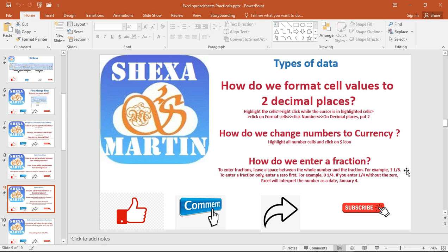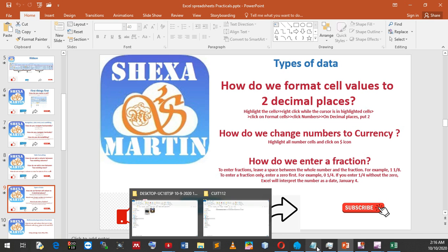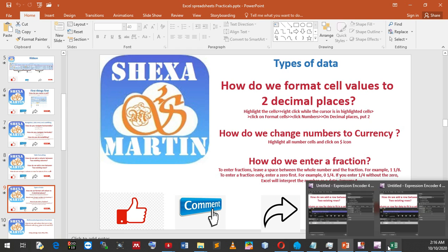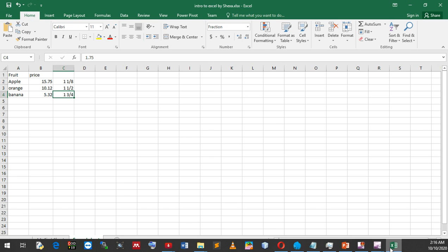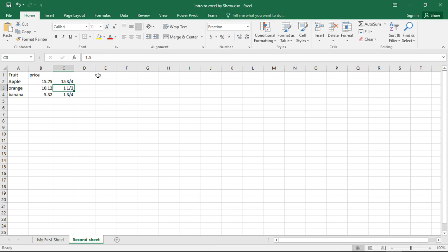How to get a fraction only: enter a zero first. For example, if we want to say 0.75, we say zero, space, three over four. This one will be 0.75, just like that.